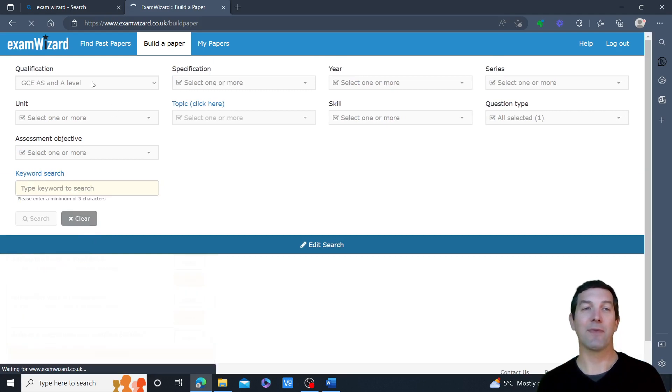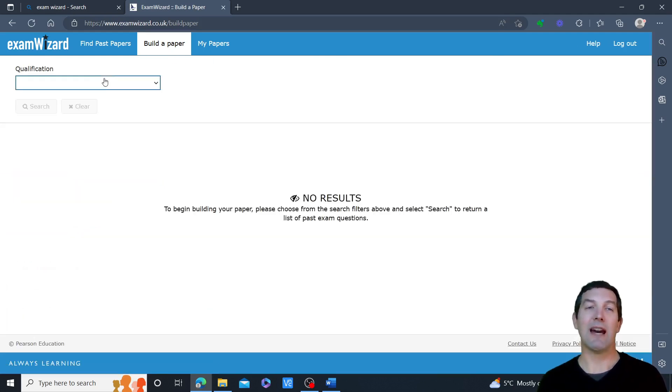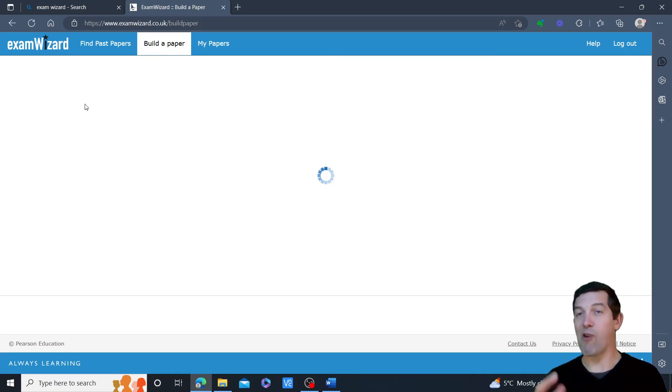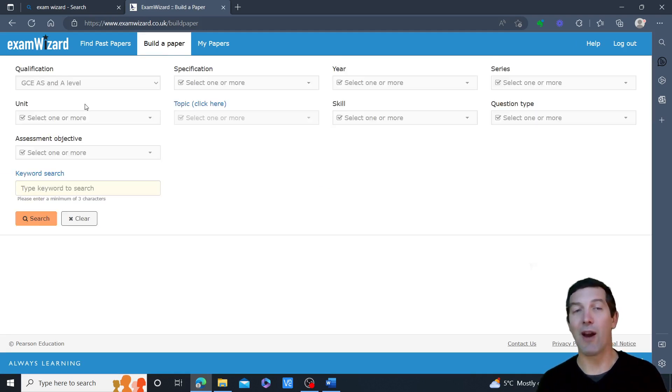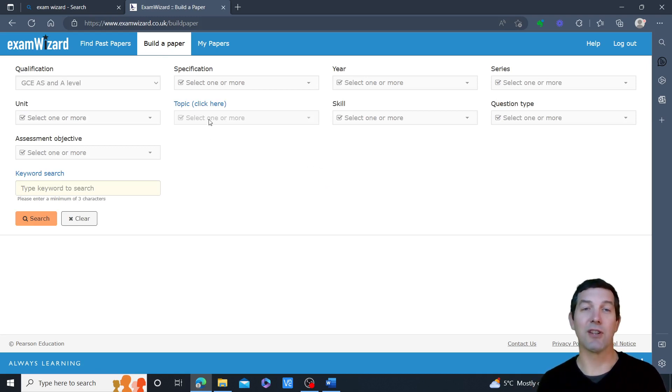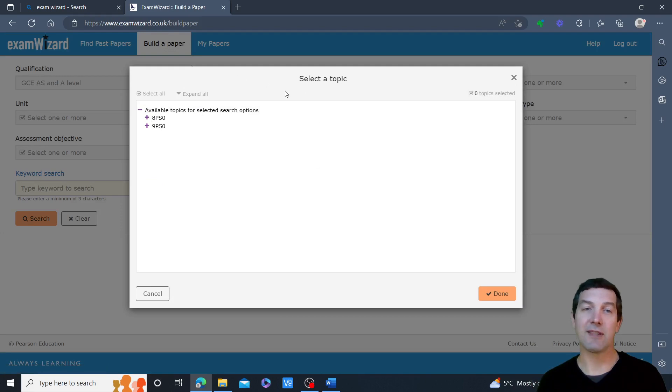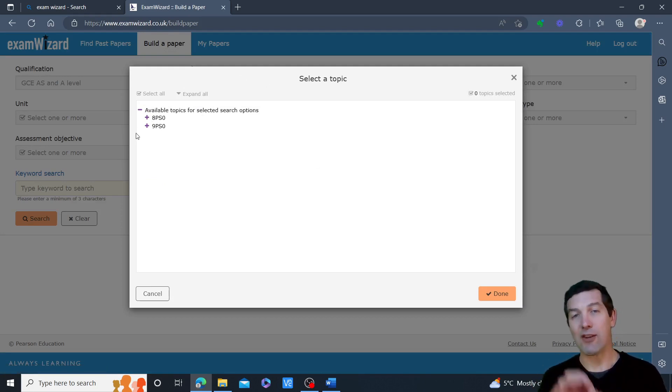So start again from scratch, get into that habit, and then you won't keep running into the problem, hopefully, where you're getting many fewer questions returned in your searches than you hope. I will show you one more thing, which is to use the topic selector, and I think this works quite well and allows you to fairly quickly drill down into the specification.